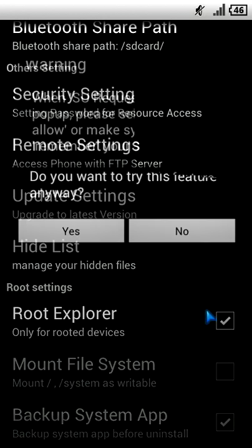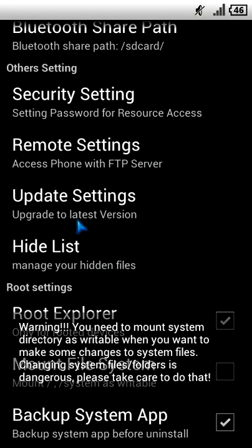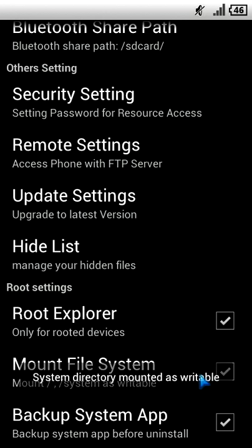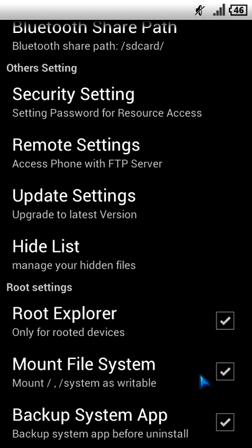Select the Yes button and ignore the warnings — you don't need to read them, just follow these instructions and you'll safely get through the process. I have checked the Root Explorer option. Backup System Apps is checked by default; you shouldn't uncheck it. Now check Mount File System as Writable — this helps you gain superuser permissions to write to the system partition.